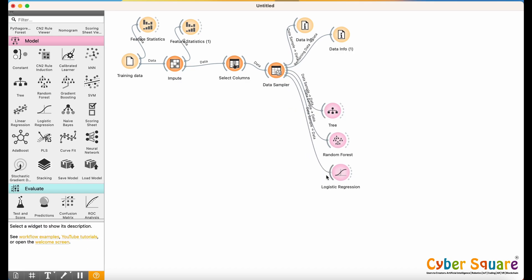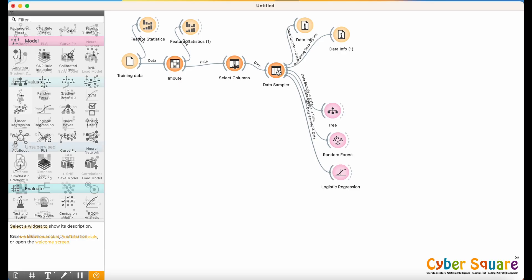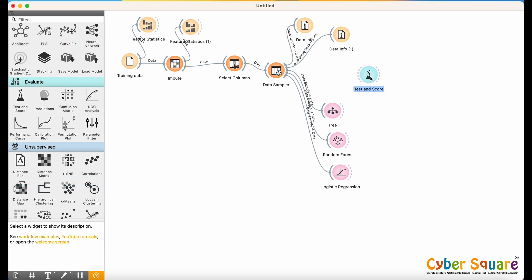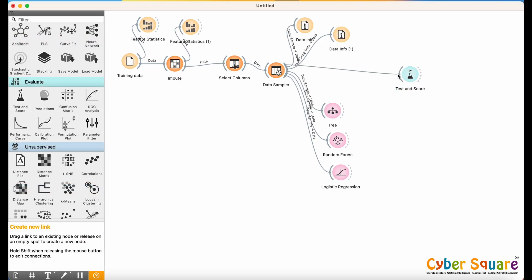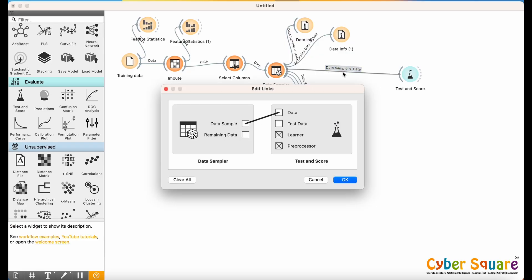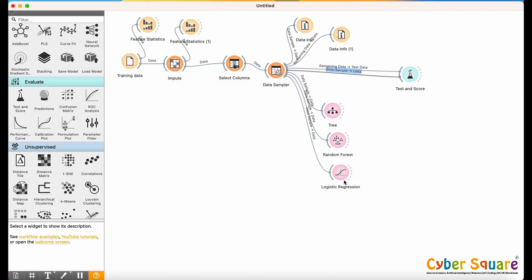After training, we need to evaluate how well our models perform. Use the Test and Score widget. Double-click on the connection to select Testing and Training Data. It compares the model's predictions to the actual values and provides performance metrics such as accuracy, precision, recall, etc.